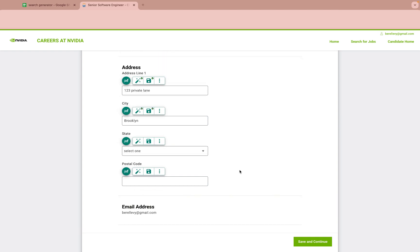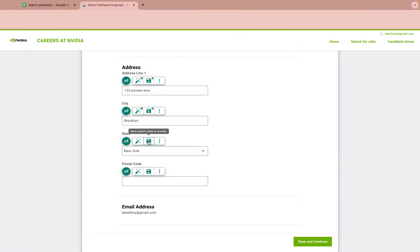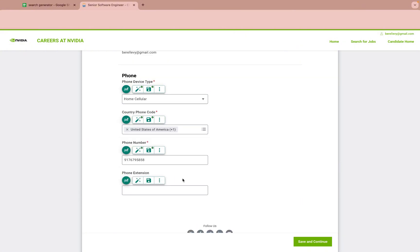Simple dropdowns are easy with Job App Filler — just select and save. You should even save blank fields to prevent them from being filled accidentally by similarly named fields.